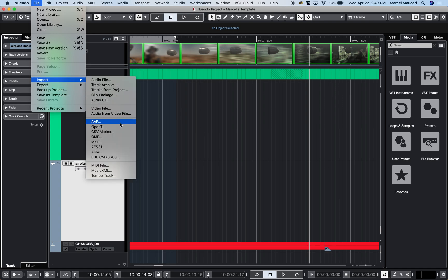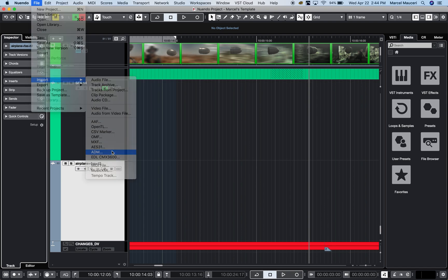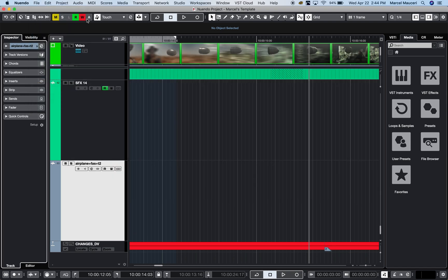The AAF imports as well as OMF, CSV files for example for ADR sessions—could be dialogues in different languages. For example, ADM which is associated with Dolby Atmos, it's a broadcast file. You can import an ADM file and the Dolby Atmos metadata of this file will automatically be imported within Nuendo.